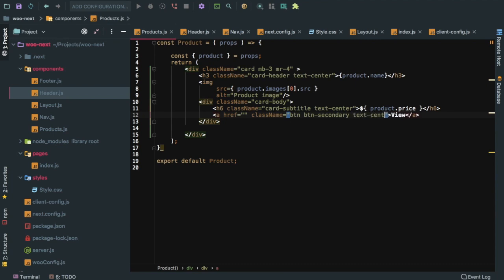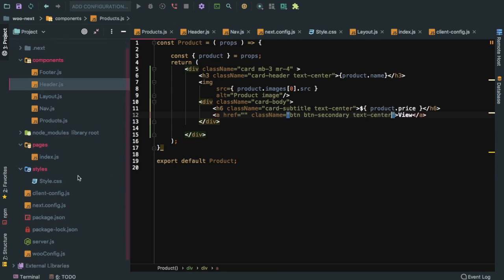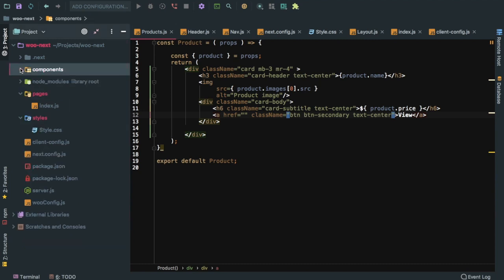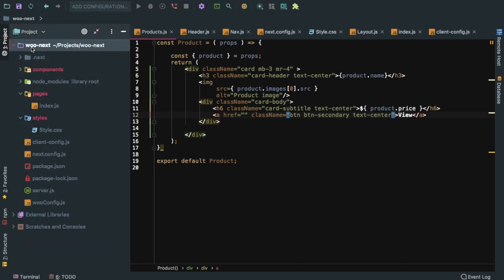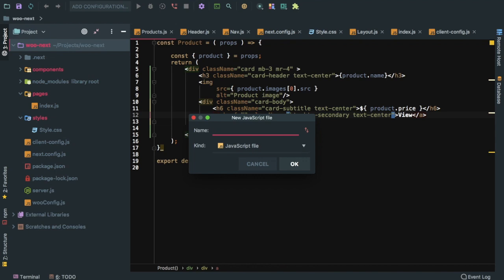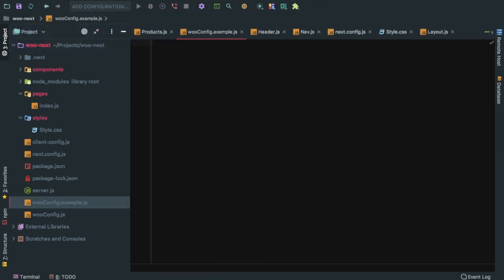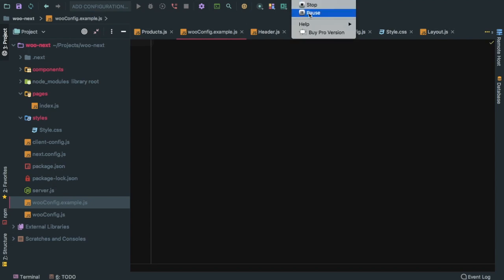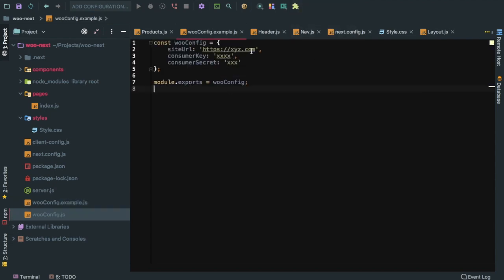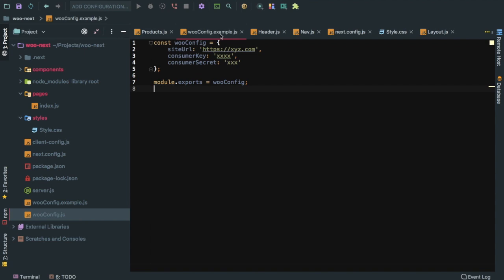Regarding our configuration, we should not push our actual configuration. We should create an example file and push that onto Git. We can create wooconfig.example.js and this is where we will add our configuration. We paste this and then ask the user whoever is going to use our project to go ahead and enter all of the configuration after renaming wooconfig.example.js to just wooconfig.js.